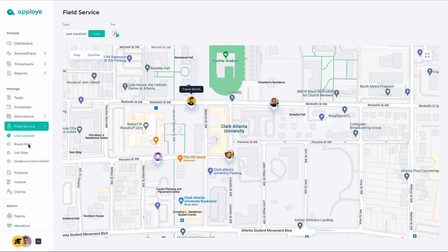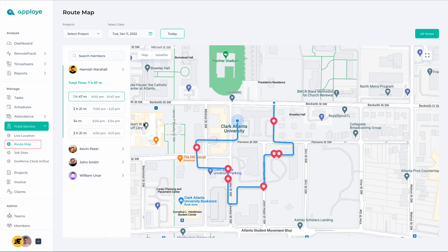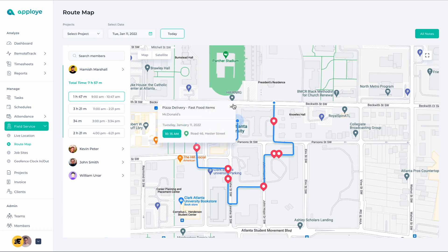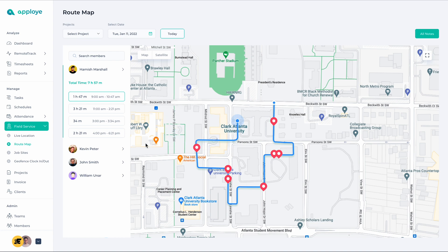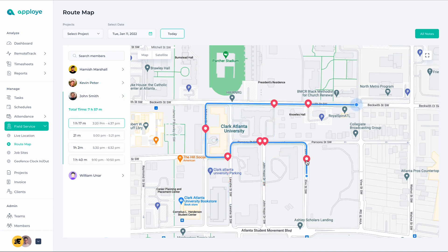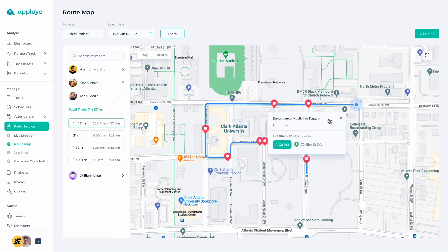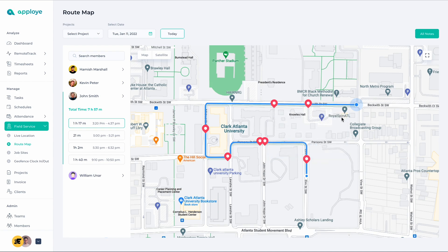Right below, you will find the Route Map. It provides employees with GPS locations during the course of their daily work. You can select any particular employee and see the routes they have traveled during the course of their work.